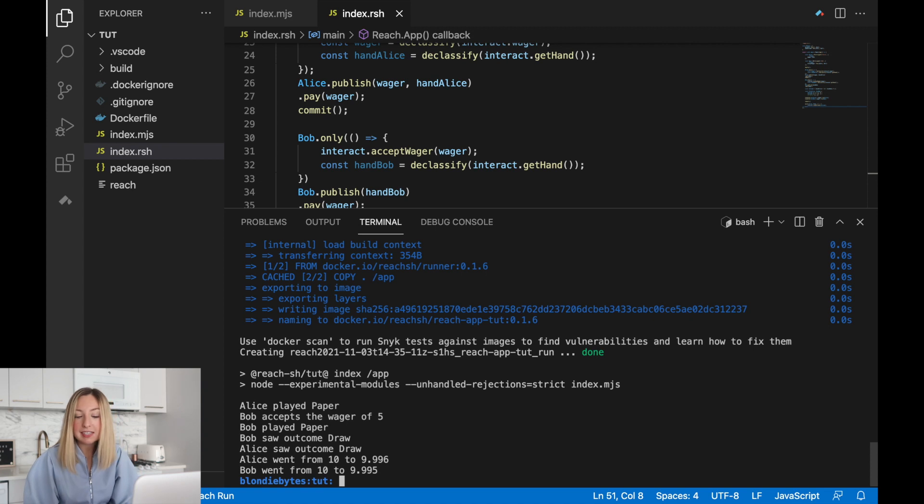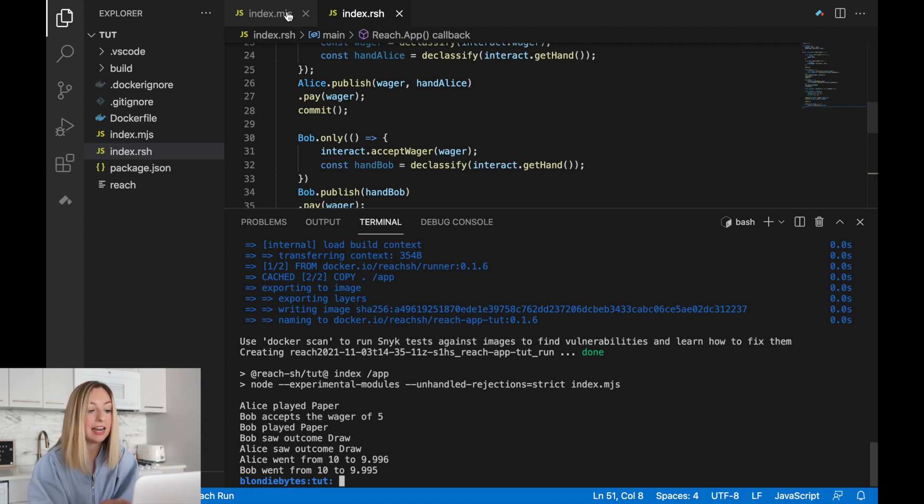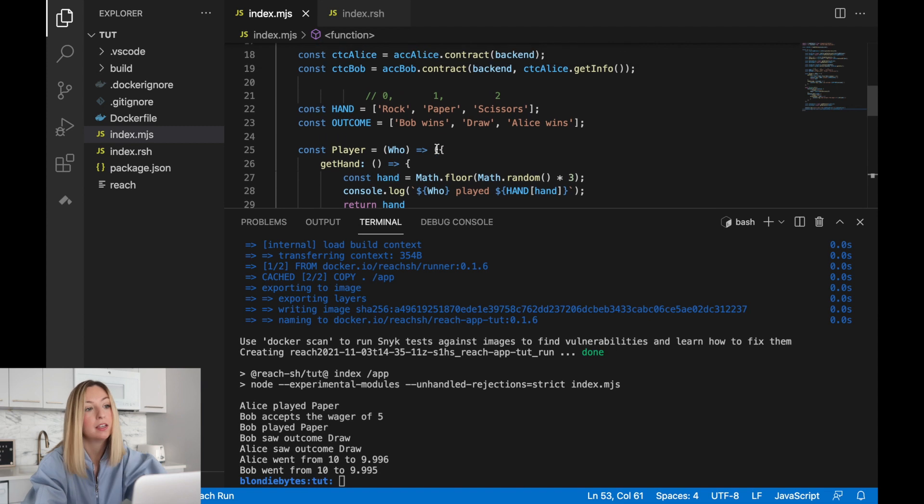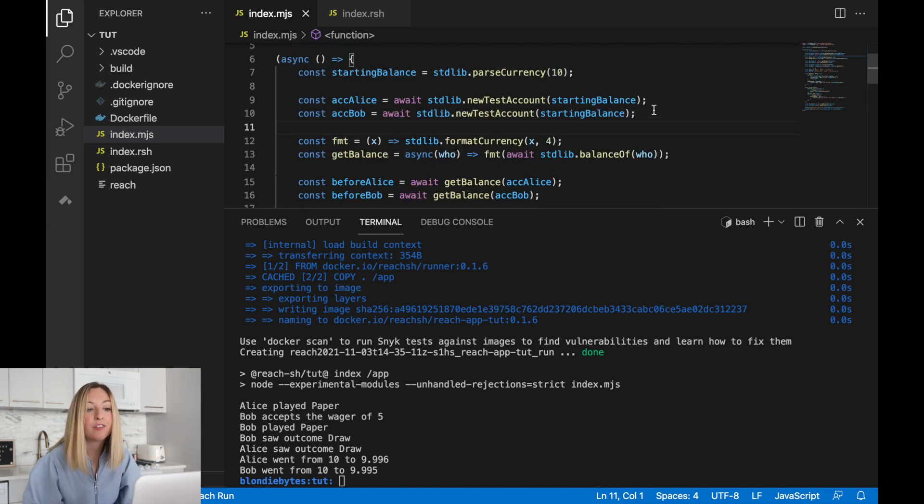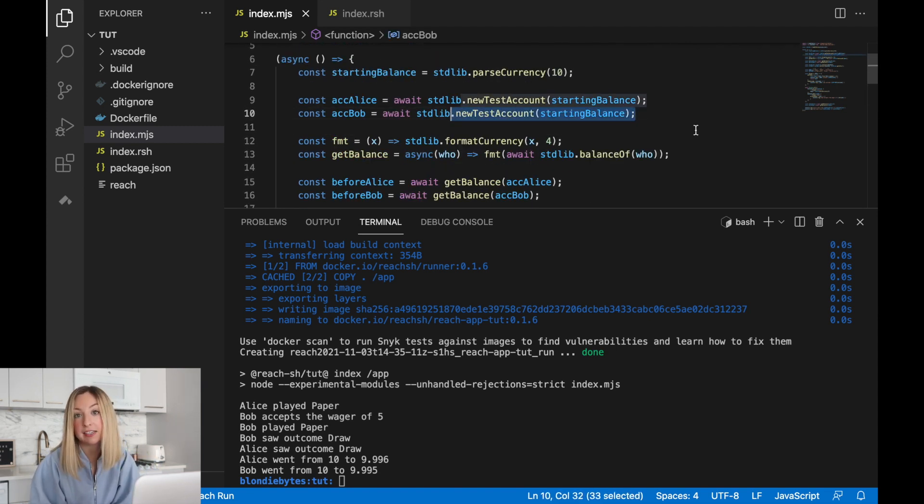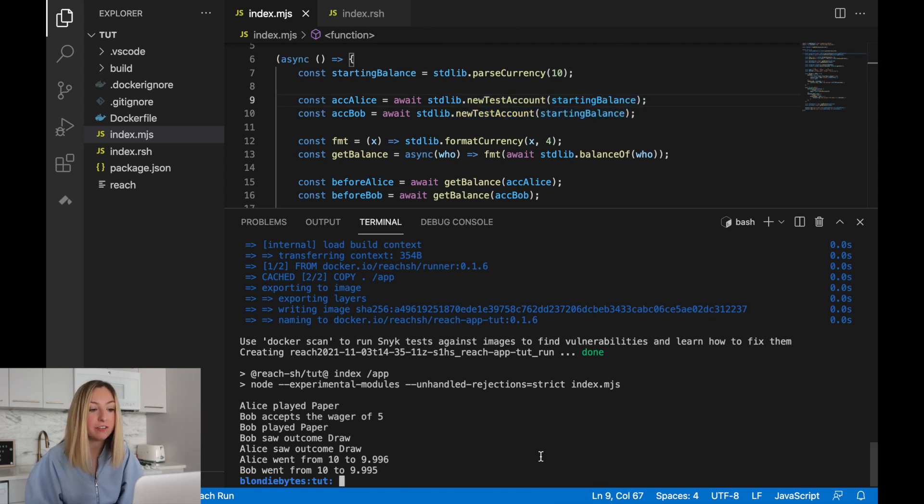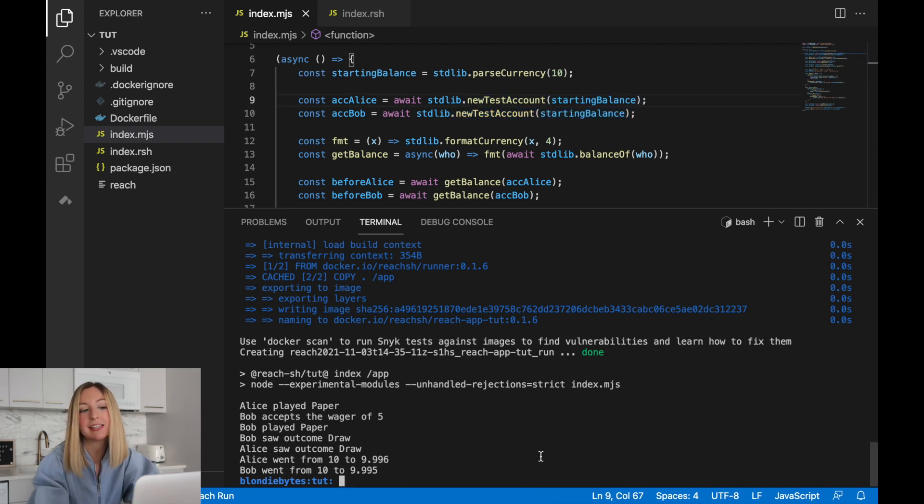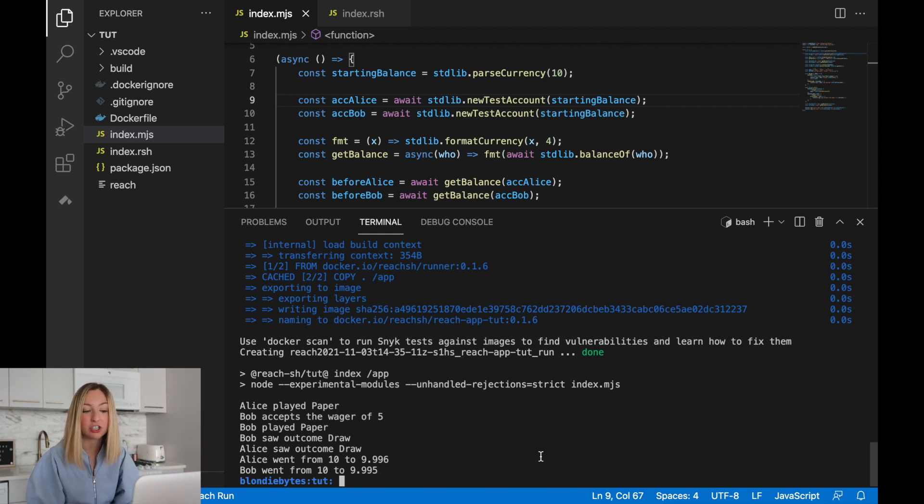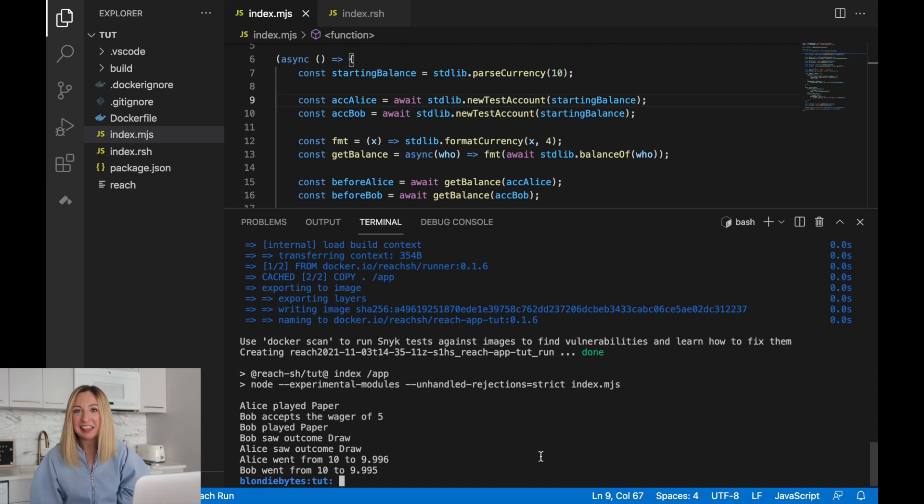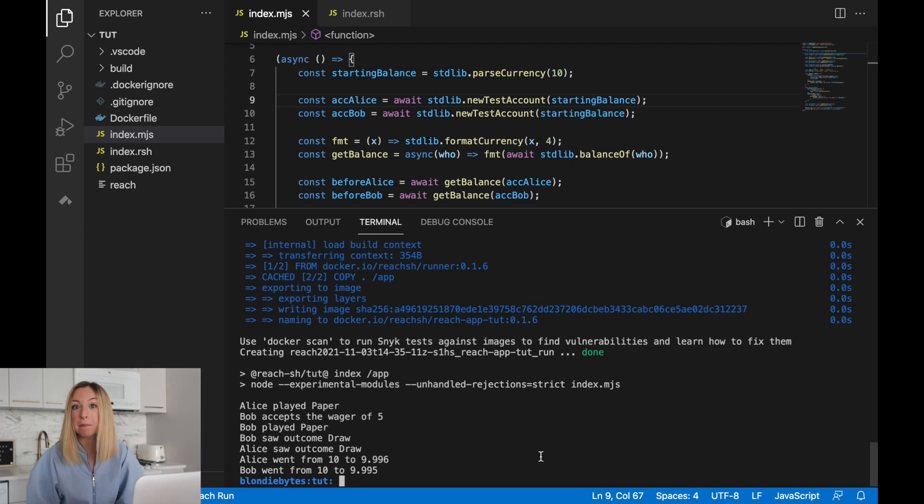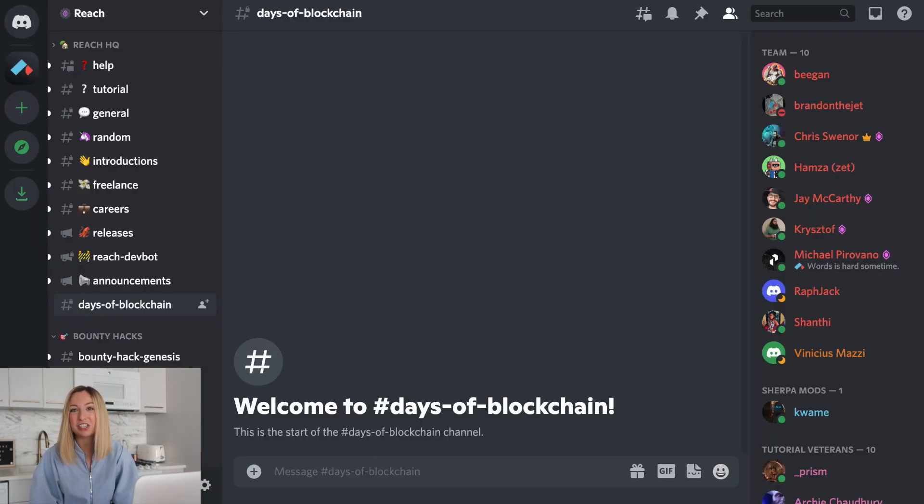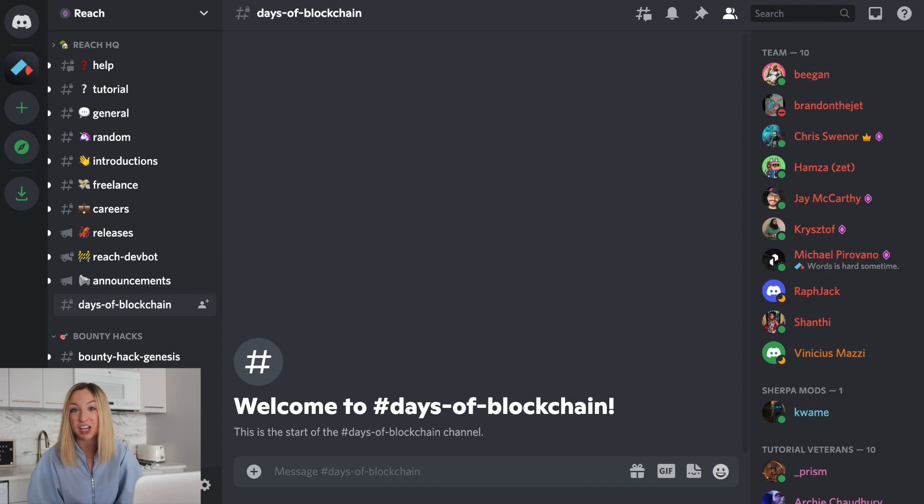Now you might notice that Alice and Bob's balances go back to 10 every time we run the program. That's because we create fresh new accounts on the front end. Now it turns out there's a major security vulnerability in our program. We'll fix this in the next lesson. So make sure you don't launch with this version or Alice is going to go broke. Thank you again to Algorand and Reach for sponsoring the series. If you have any questions about blockchain development, please join me in the Reach Discord in the Days of Blockchain channel. See you next time and happy coding.